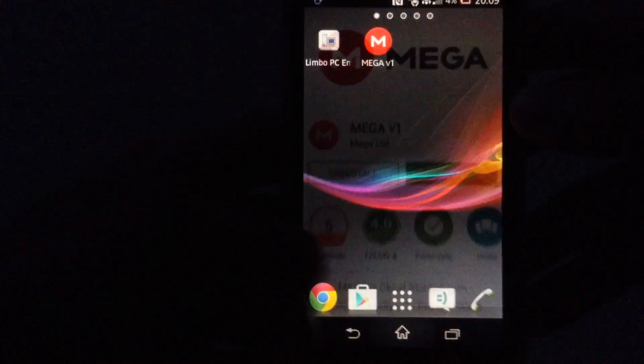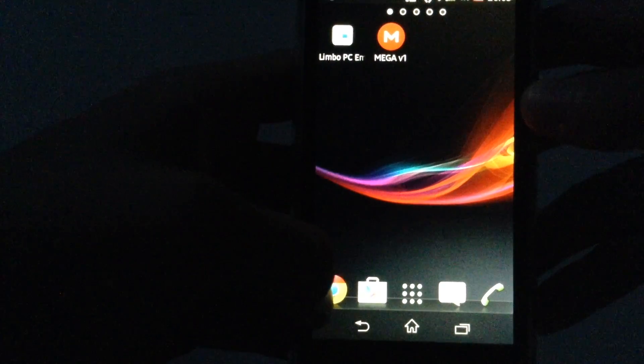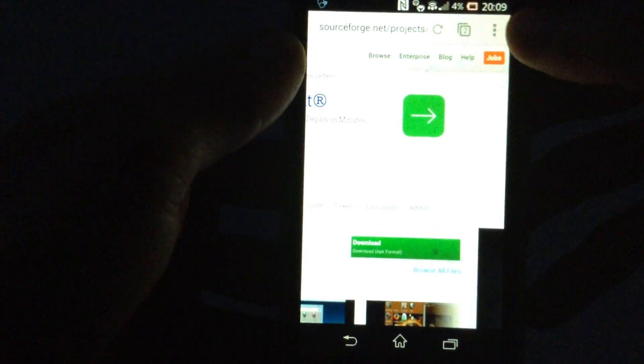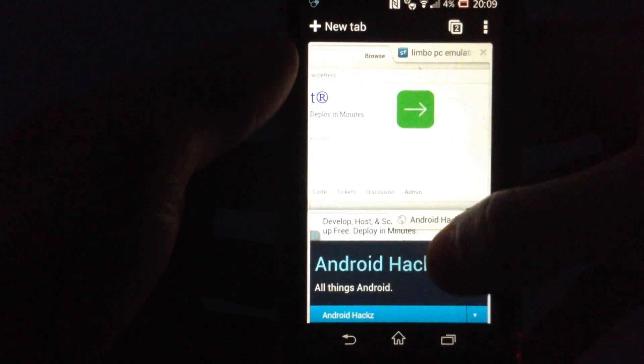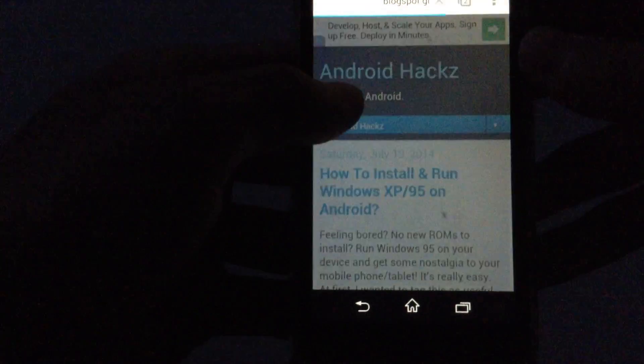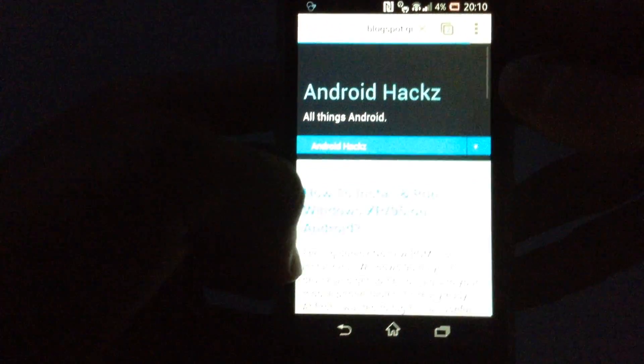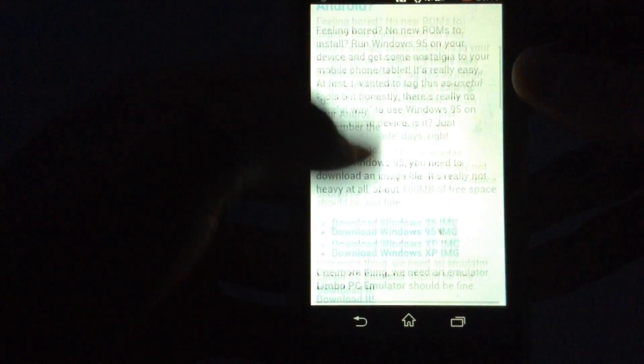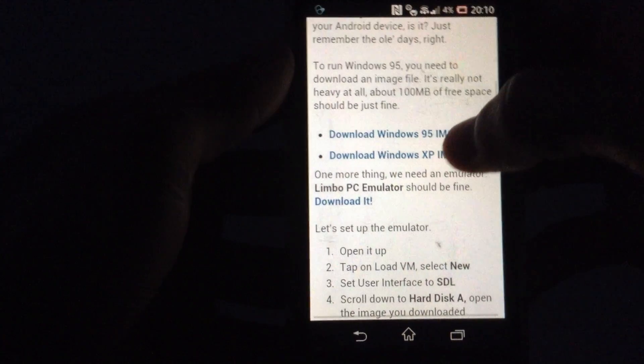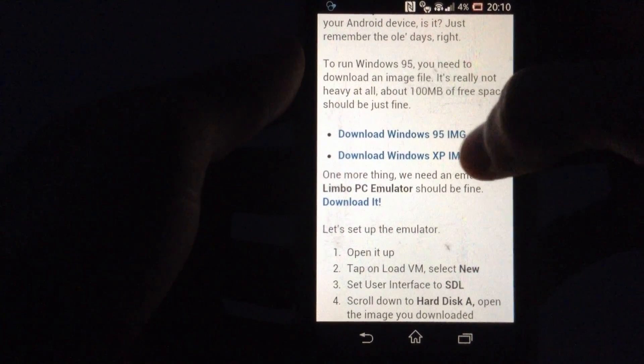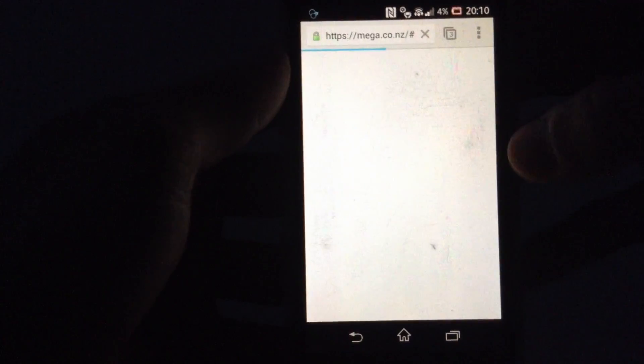Then after you have downloaded MEGA, go again on your web browser and simply navigate to this website here. And here just click on download Windows 95 image.